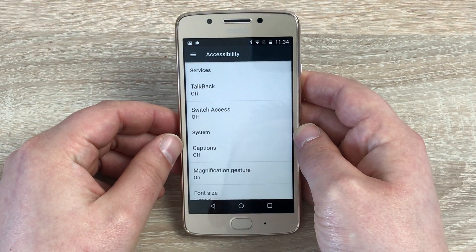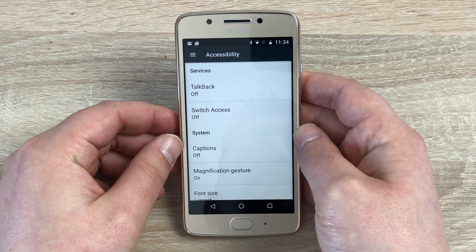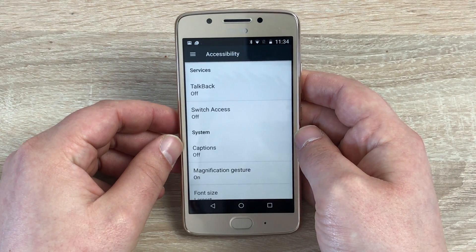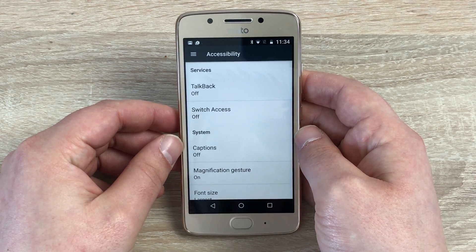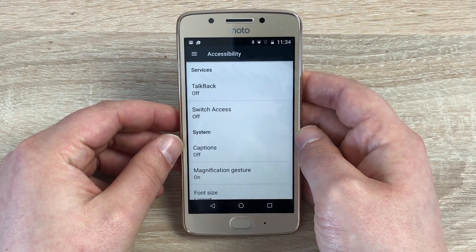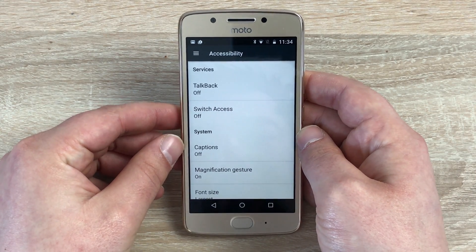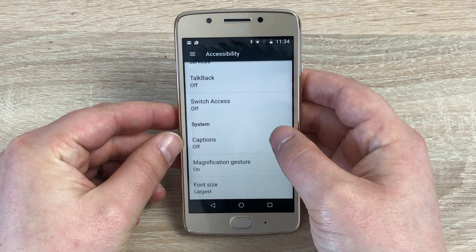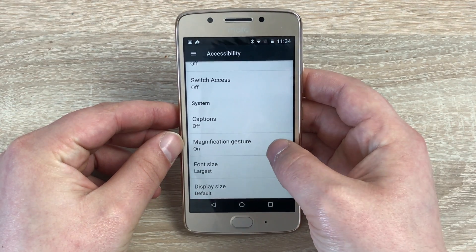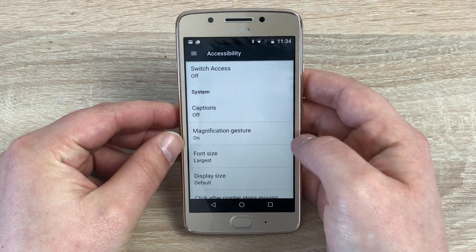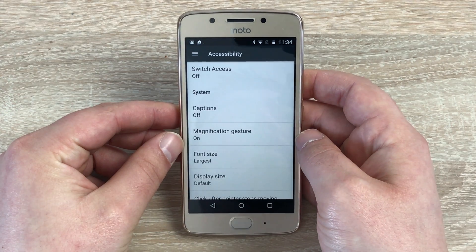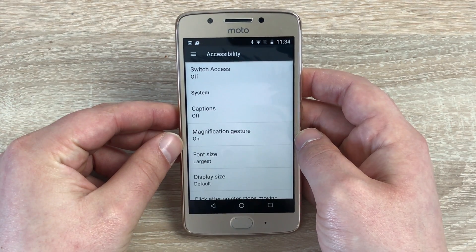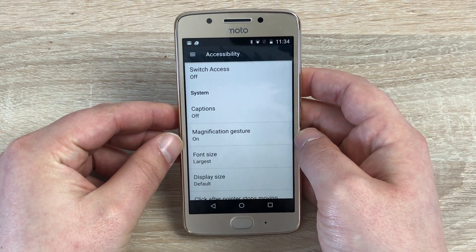Starting at the top we have TalkBack, which is an audio description setting that will read everything you highlight on the display. Underneath that we have Switch Access, and underneath that is Captions, which gives subtitles for people that maybe can't hear their device.